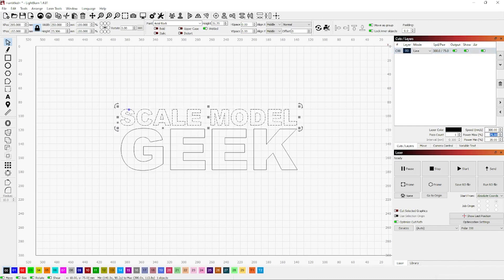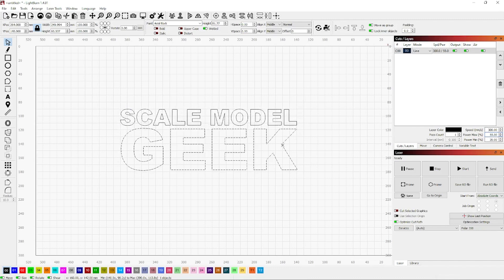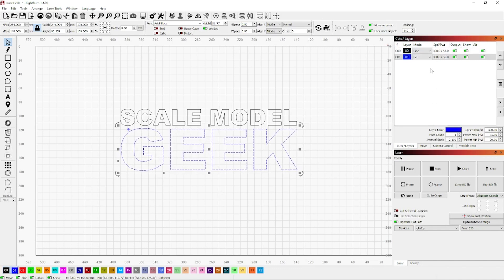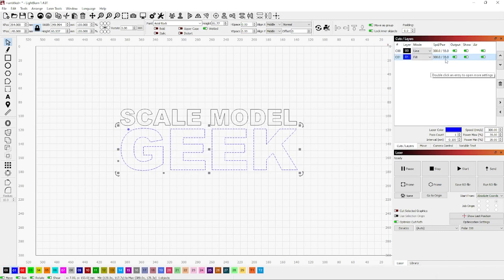We don't want to cut right through it, so we need to lower the strength of our laser. In this particular instance, I'm gonna have slightly different settings for the Scale Model and the Geek. For the word Scale Model, I'm gonna have them as an outline, and for the word Geek, I'm gonna have that as a solid fill.